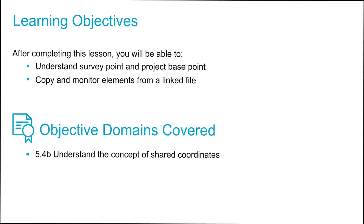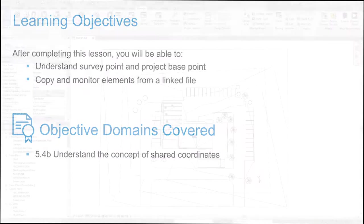In this video, we're going to take a look at how the survey point and the project base point can be used to establish the model's real-world position. We're also going to take a look at how we can publish that position and those coordinates to models that we have linked into our project.